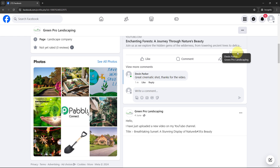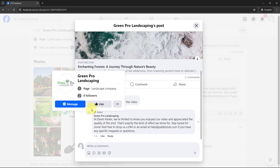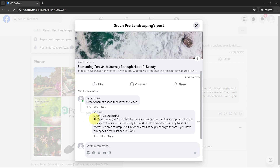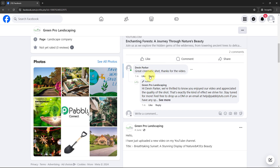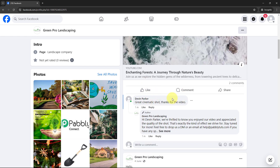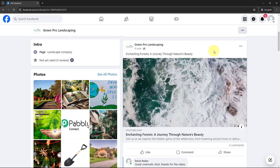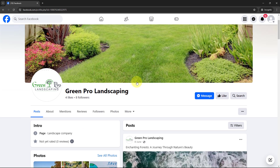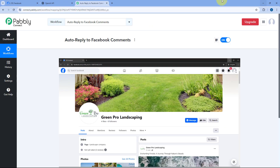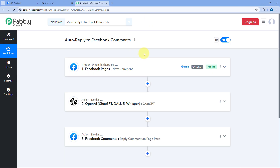As we post this comment, within seconds the automation kicks in. The post now shows two comments. Clicking in, we can see the reply for the comment has been automatically generated and posted: 'Hi Devin Parker, we are thrilled to know that you enjoyed our video and appreciated the quality of the shot. That's exactly the kind of effect we strive for. Stay tuned for more. Feel free to drop us a DM or email us if you have any specific requests or questions.' You can optimize the ChatGPT prompt to specify replies as per your requirement.